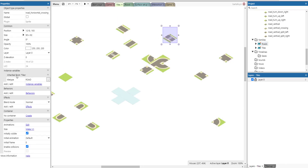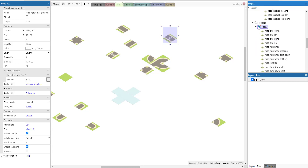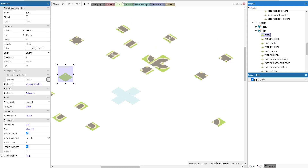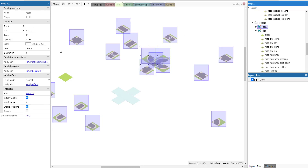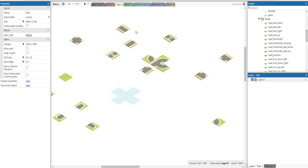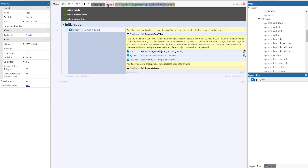Roads are grouped into the roads family and tiles into the tiles family. In Construct 3, object types can belong to multiple families, so roads tiles inherit from both. Tiles have a tile type which can be either grass or road, while roads are just grouped together without additional type properties.